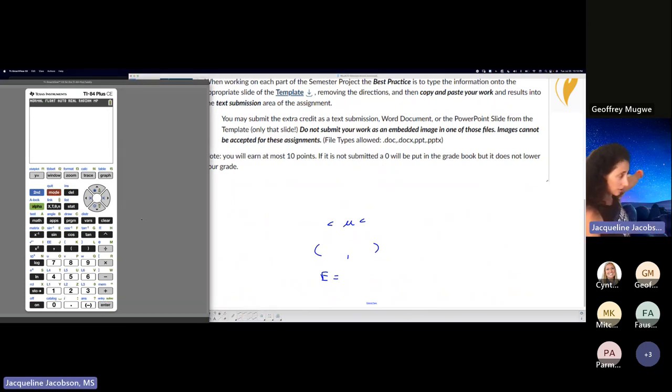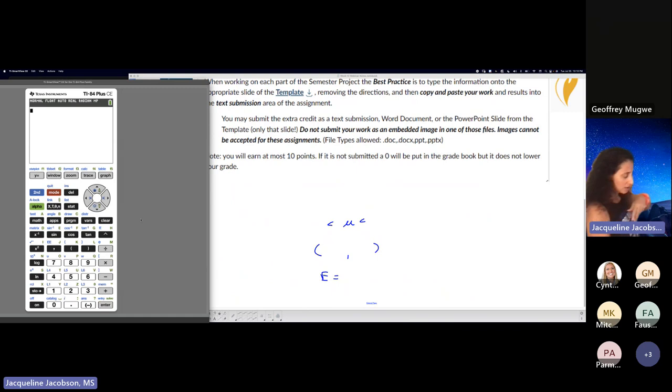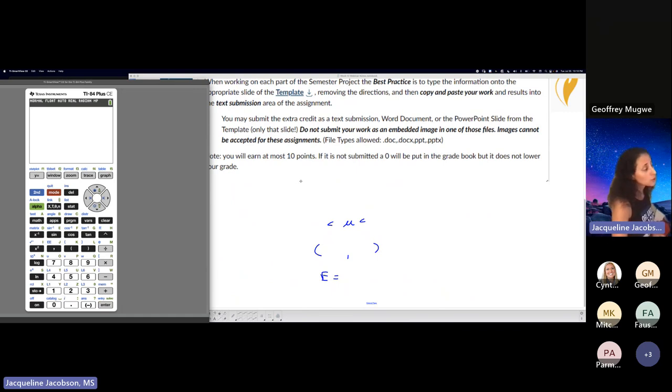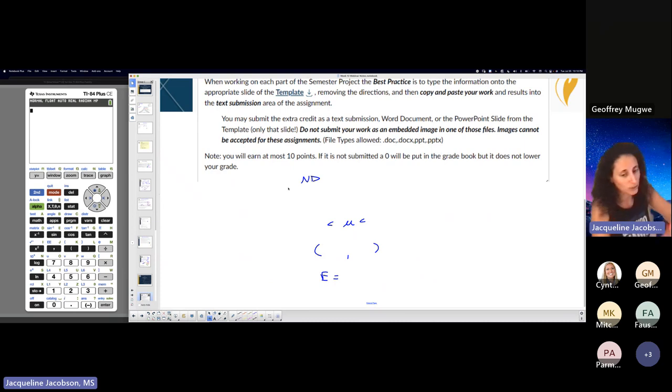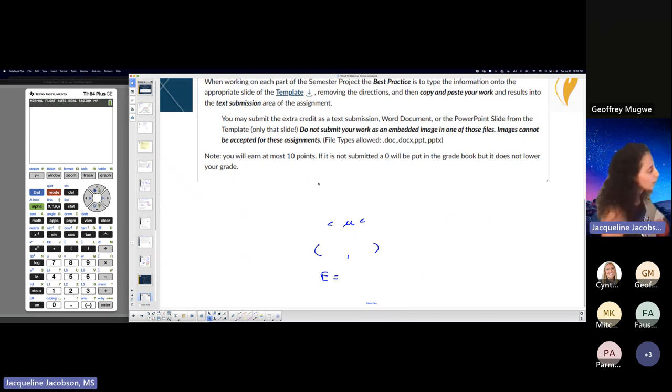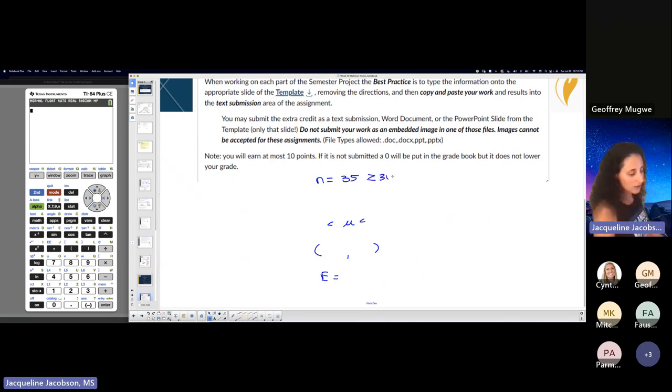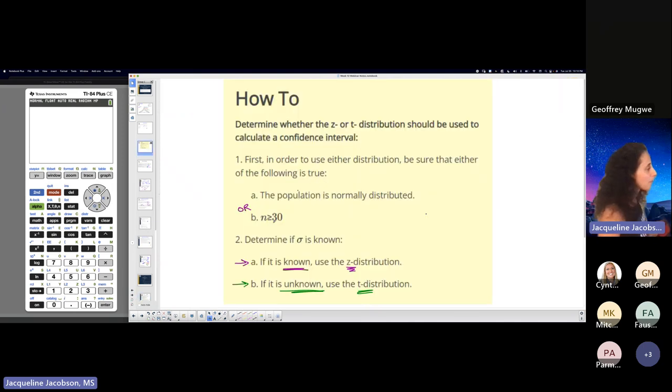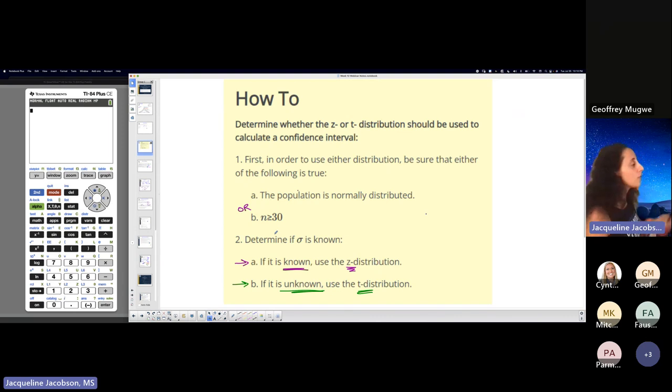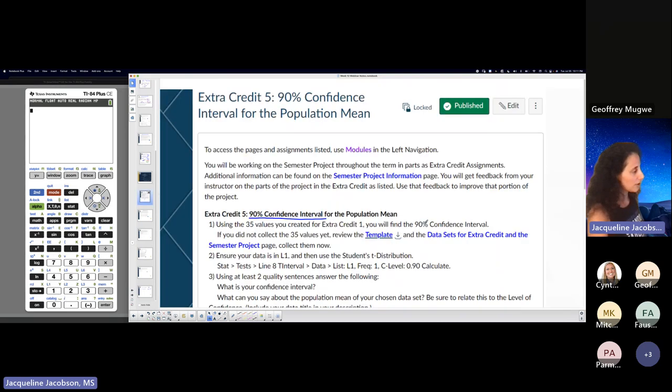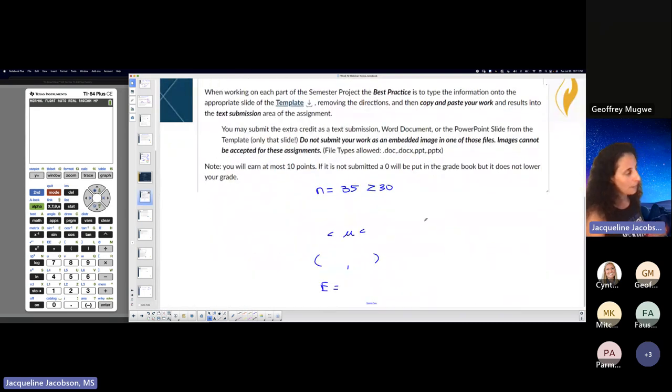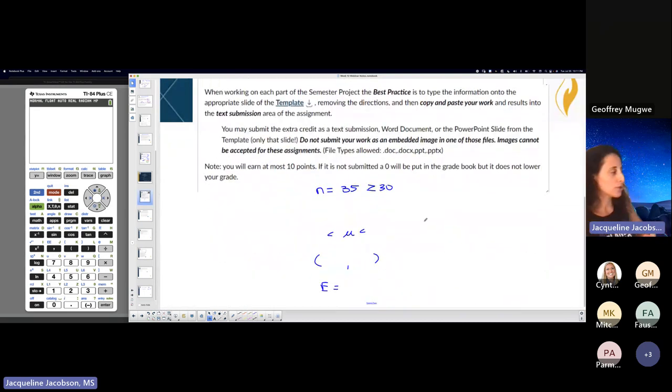Now that we know the stuff that we know this week, we know that we're going to assume—actually, we don't need to assume that our sample is normally distributed because our sample size is 35, which is bigger than 30. Remember we talked about that just now. The population is normally distributed or the sample size is greater than or equal to 30, and ours is 35. So we can use the methods that we used to.